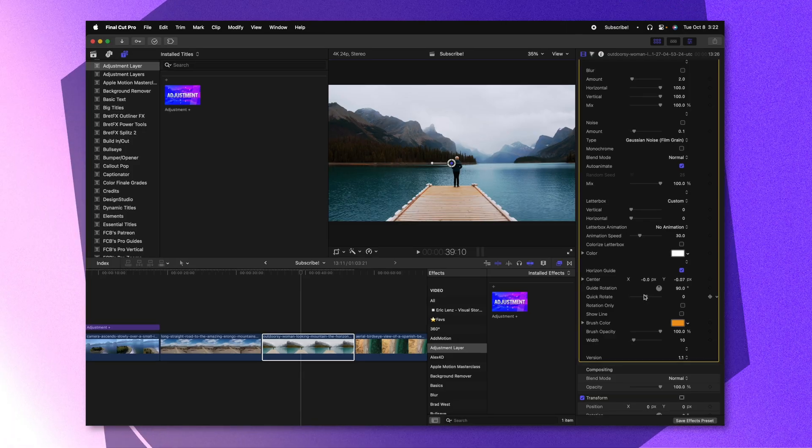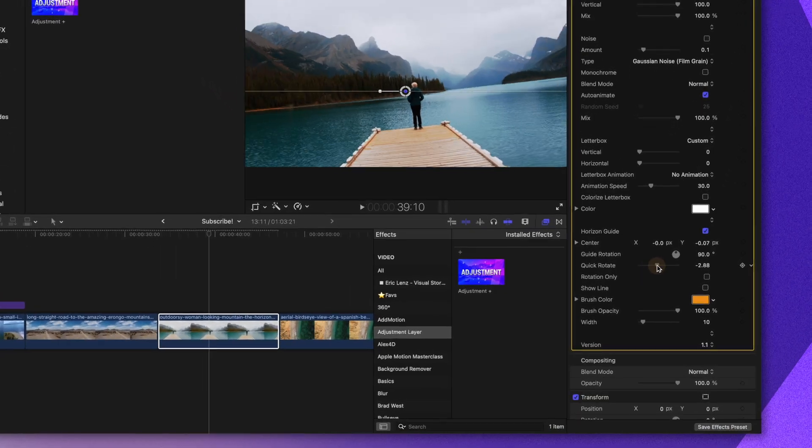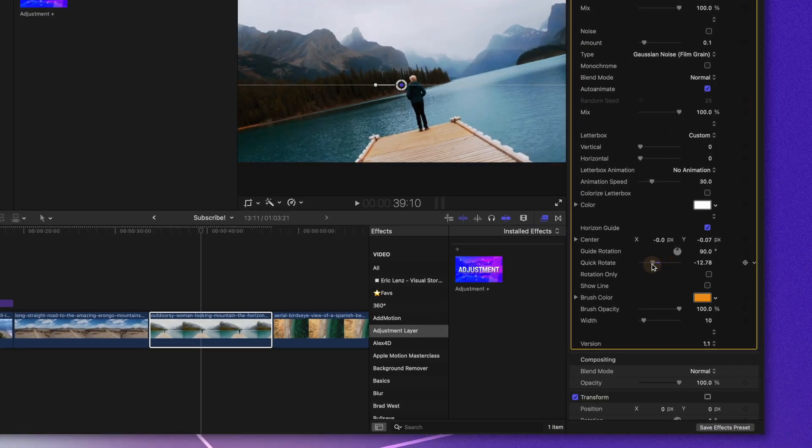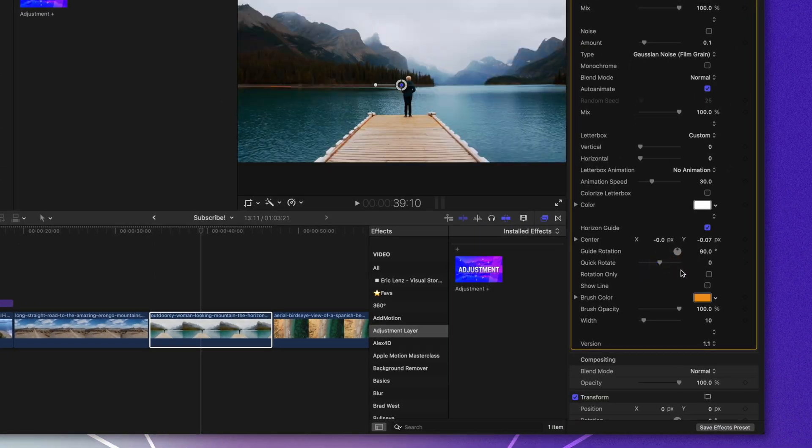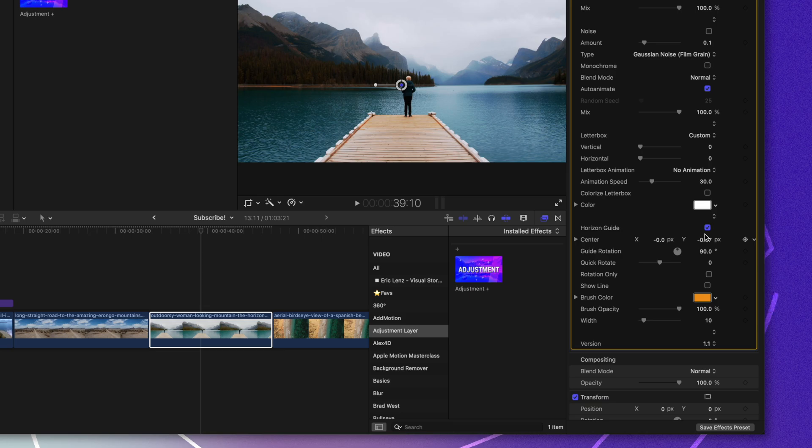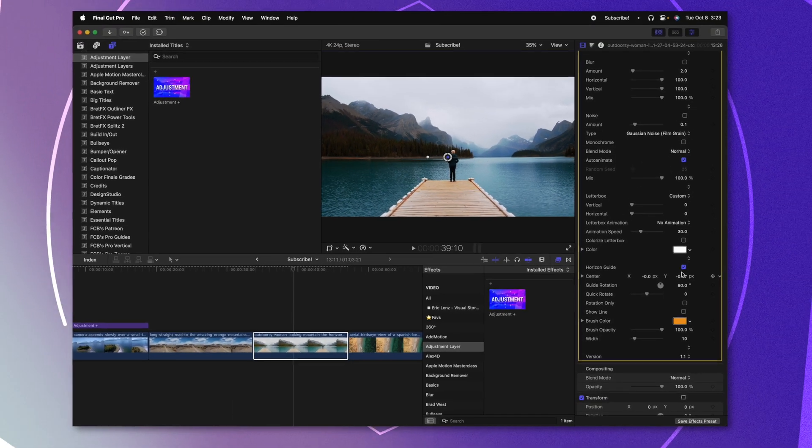But the last reason why you would want to use this as an effects version is because you do in fact get access to the quick rotate features while showing the horizon guide without affecting the underlying or surrounding clips.